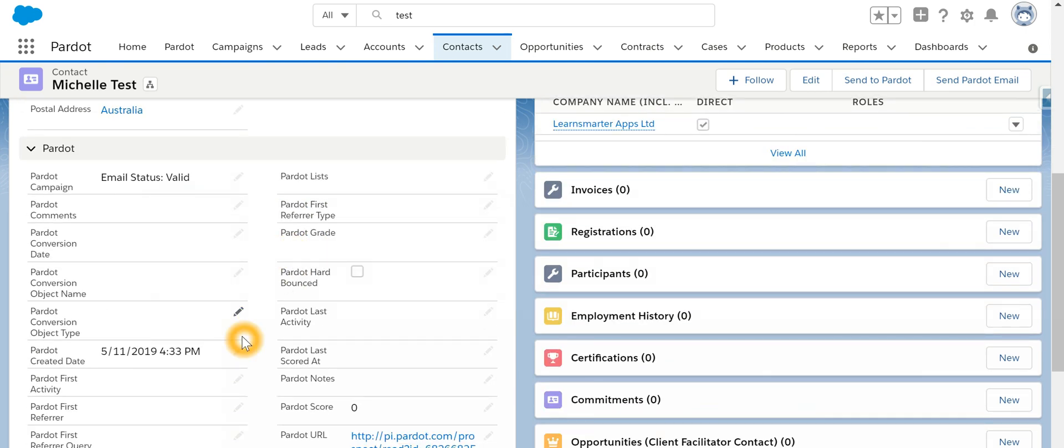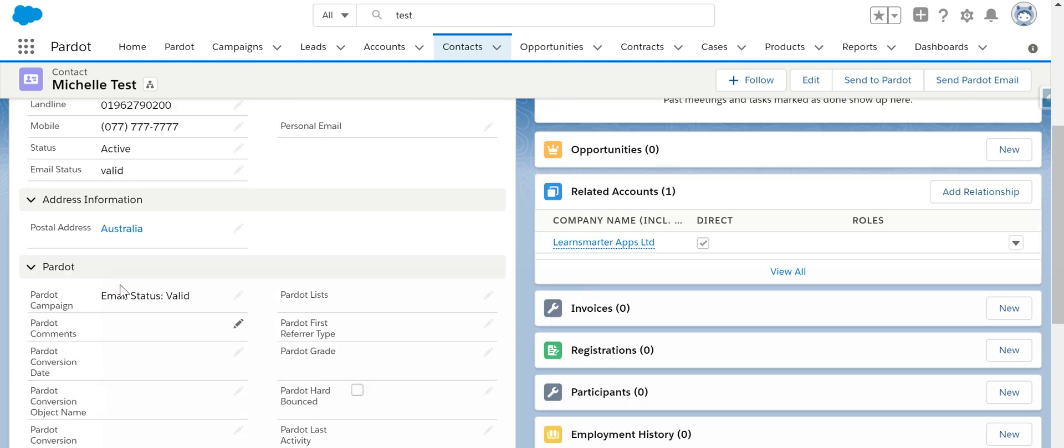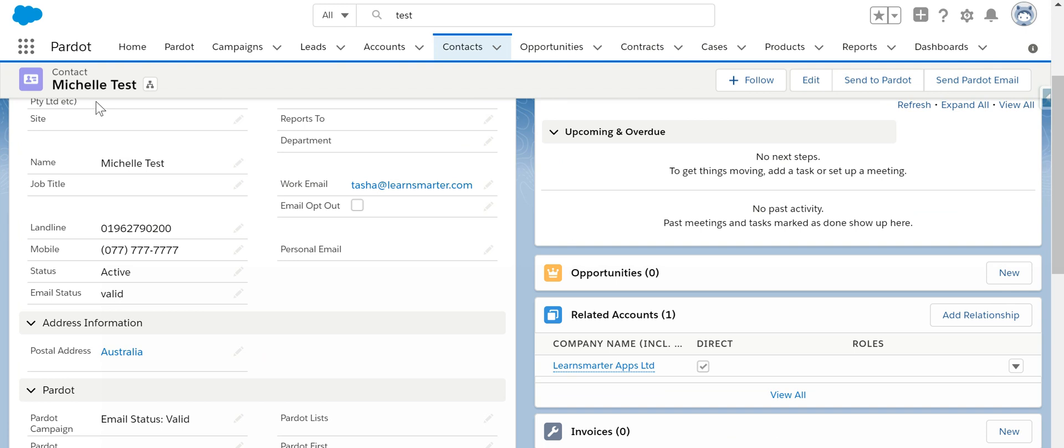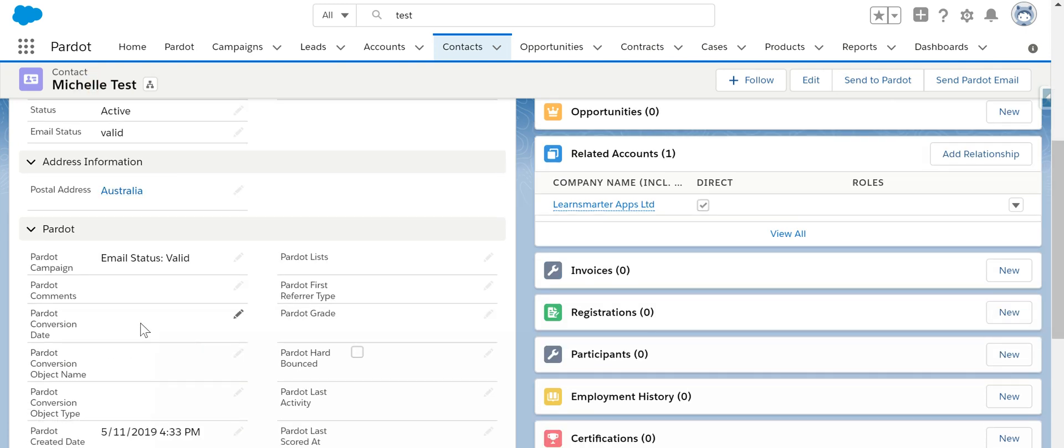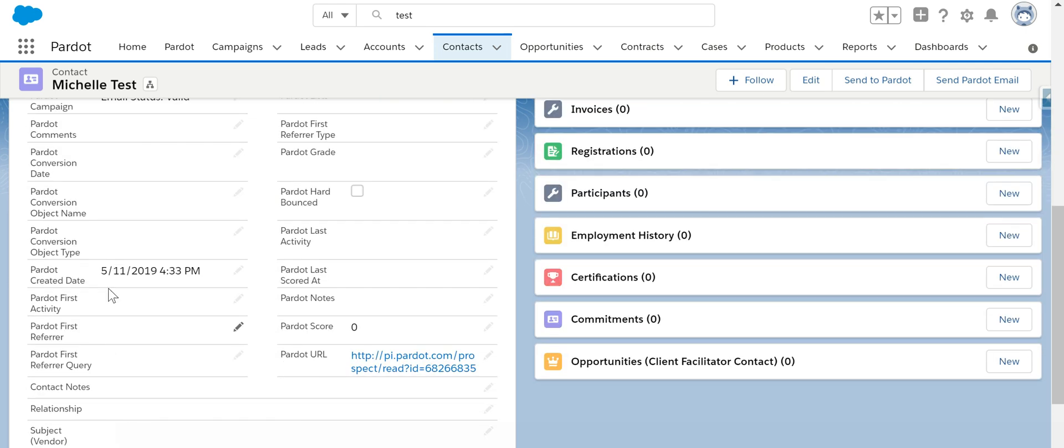So if you look, we will find out that this particular contact, Michelle, was part of a campaign by name email status, when it was created in Pardot, and what was the URL.